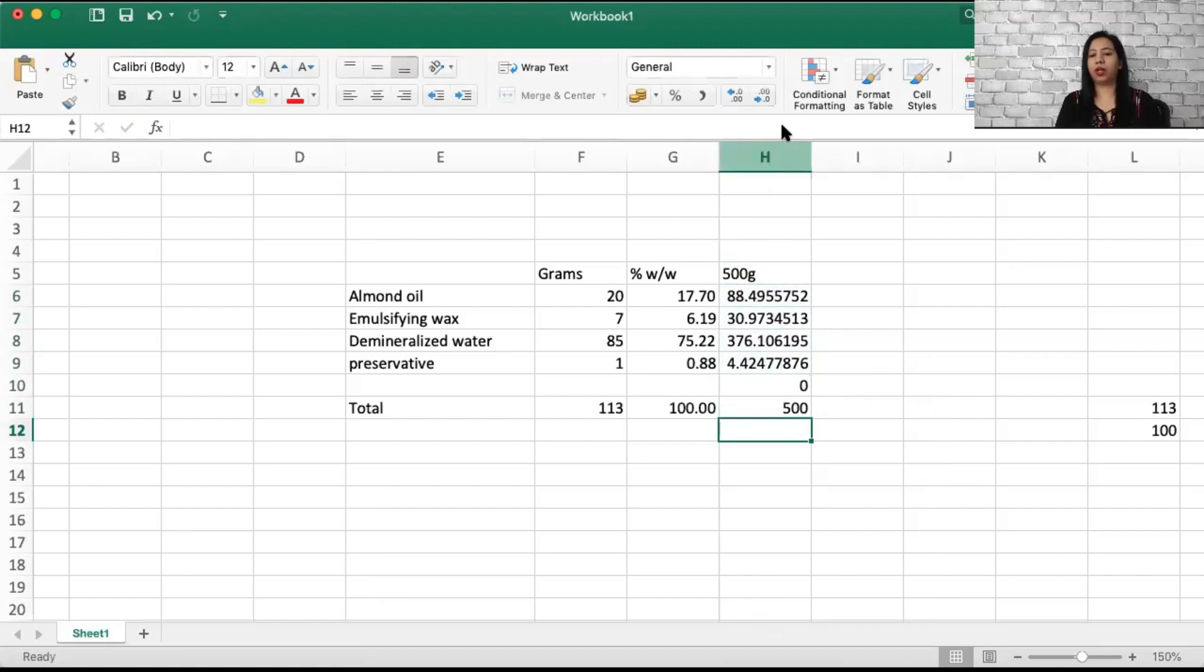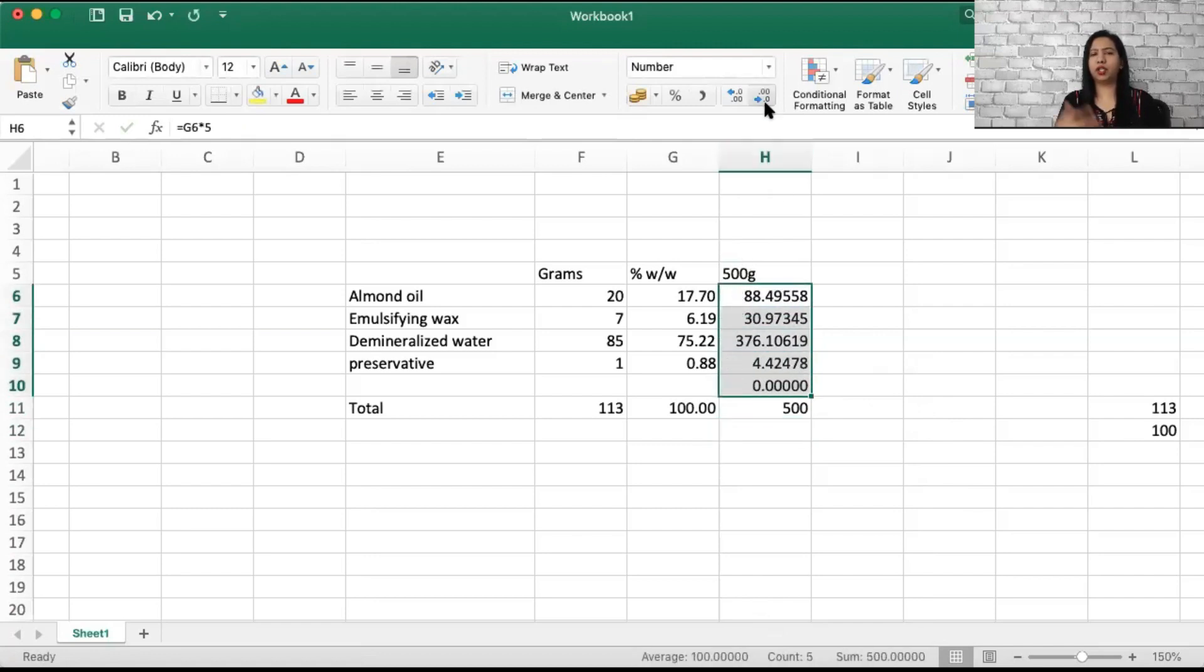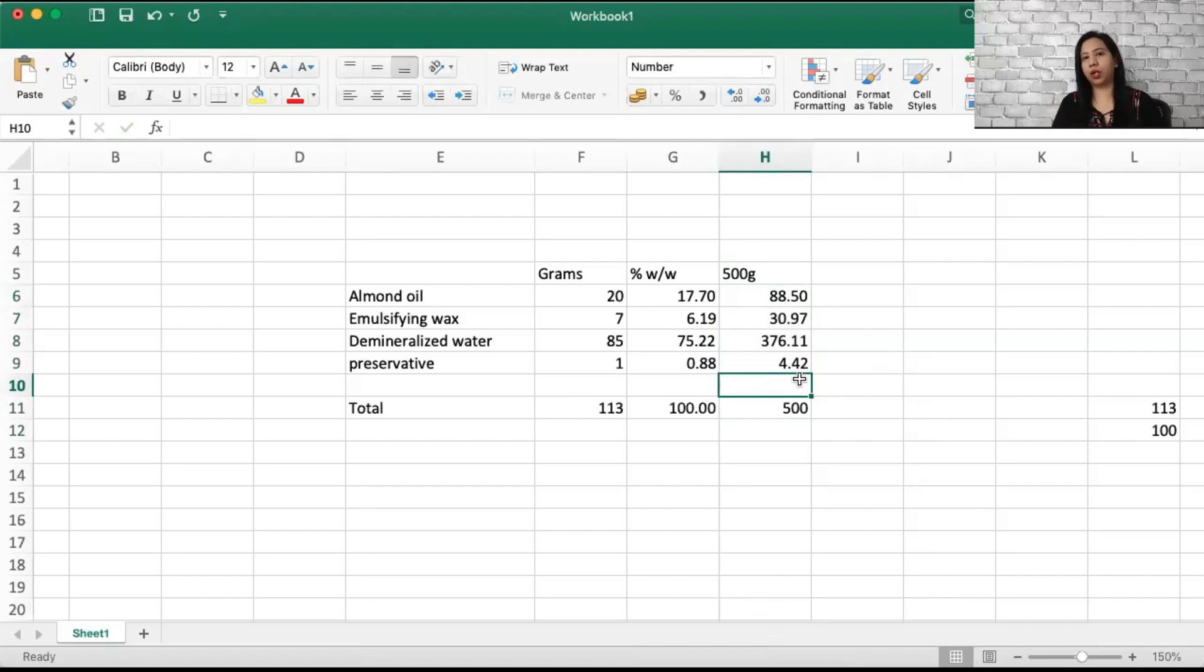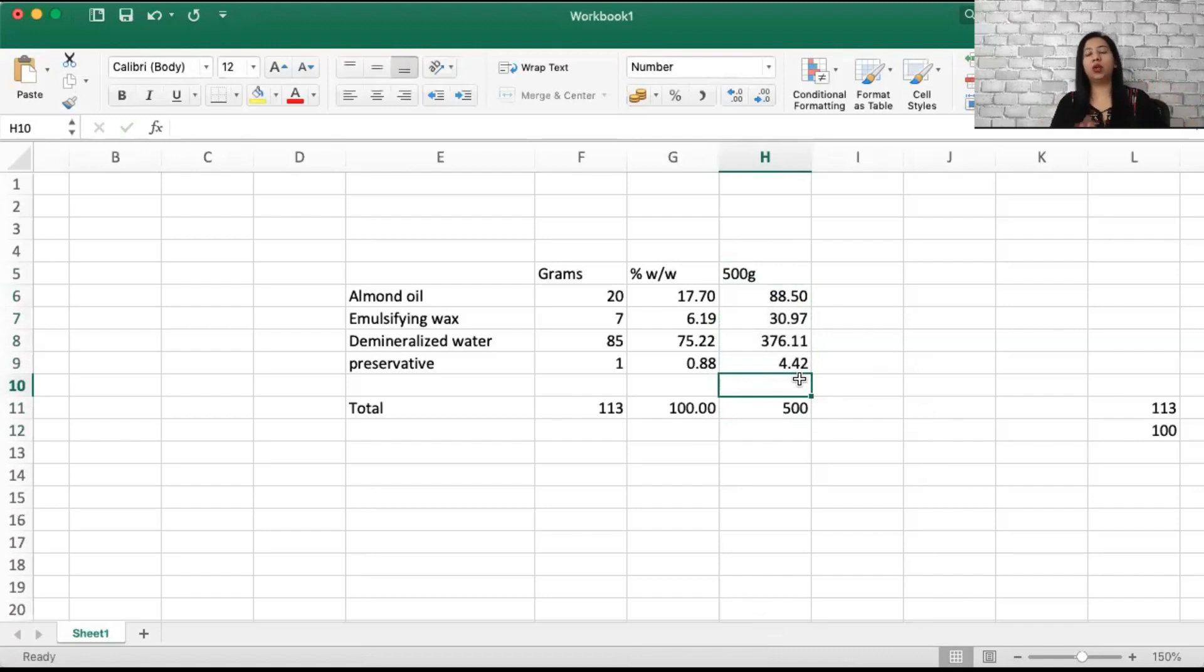I'm going to get 500. So I'm going to round off to my nearest number, which makes it much easier for us to weigh the ingredients. This is how you convert your recipe from grams to percentage.